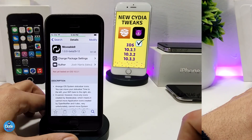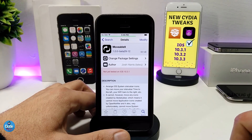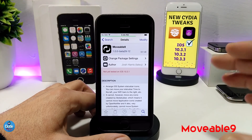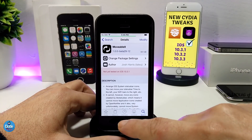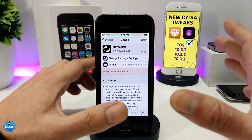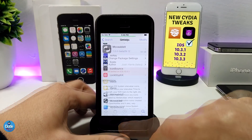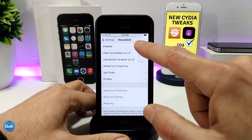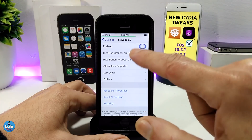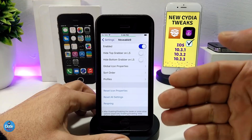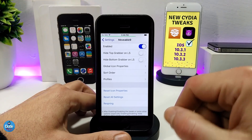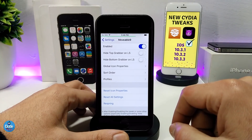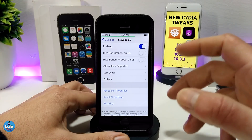The next tweak I have for you guys is Movable 9, which is compatible with iOS 10. When you download this tweak, it provides you with customizable options for your status bar. Under the settings, tap on the tweak and the first thing you need to do is enable it. Once enabled, you have more than a few options to go through.